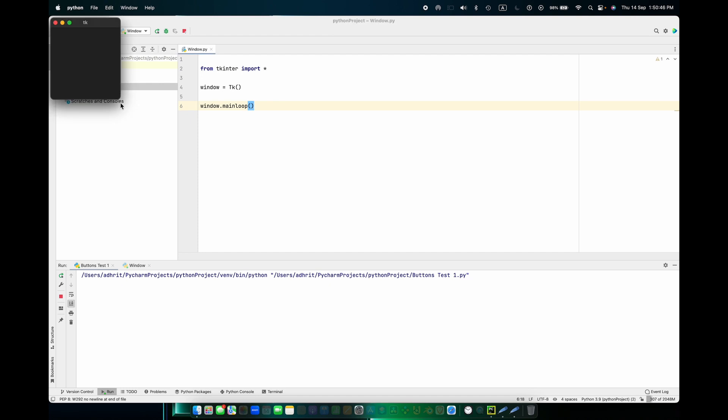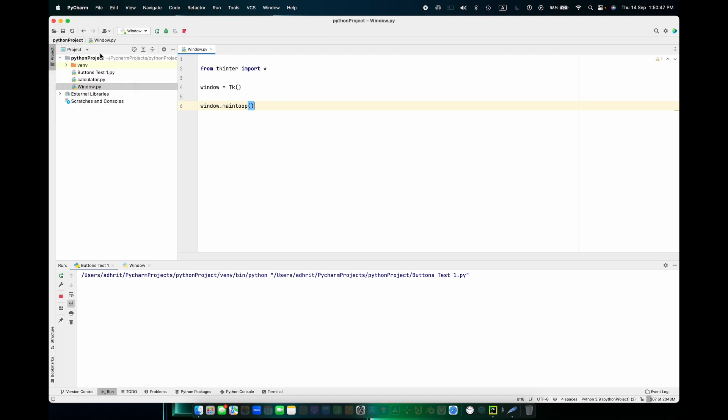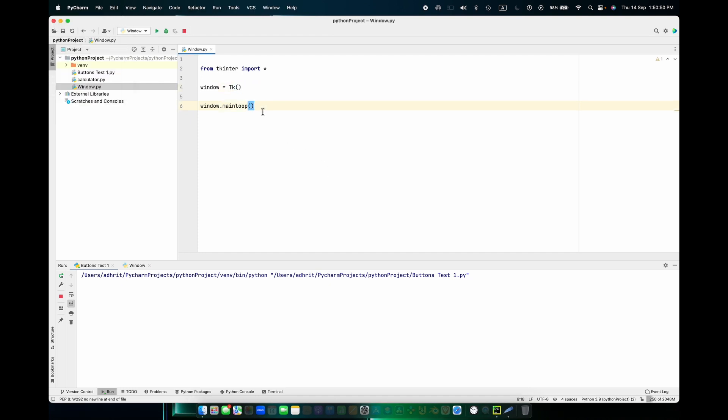You get a new window. And that's it, bye!